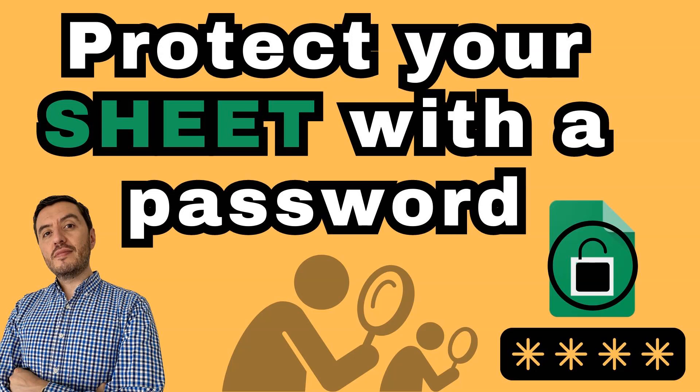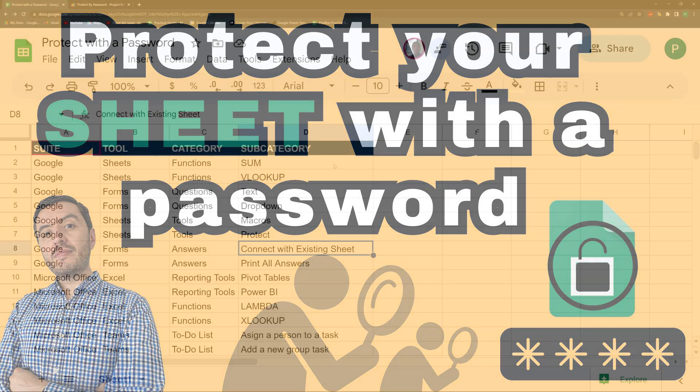Hello and welcome to a new Google Sheets video. Today, we're going to do something very interesting - we're going to protect our sheet with a password.